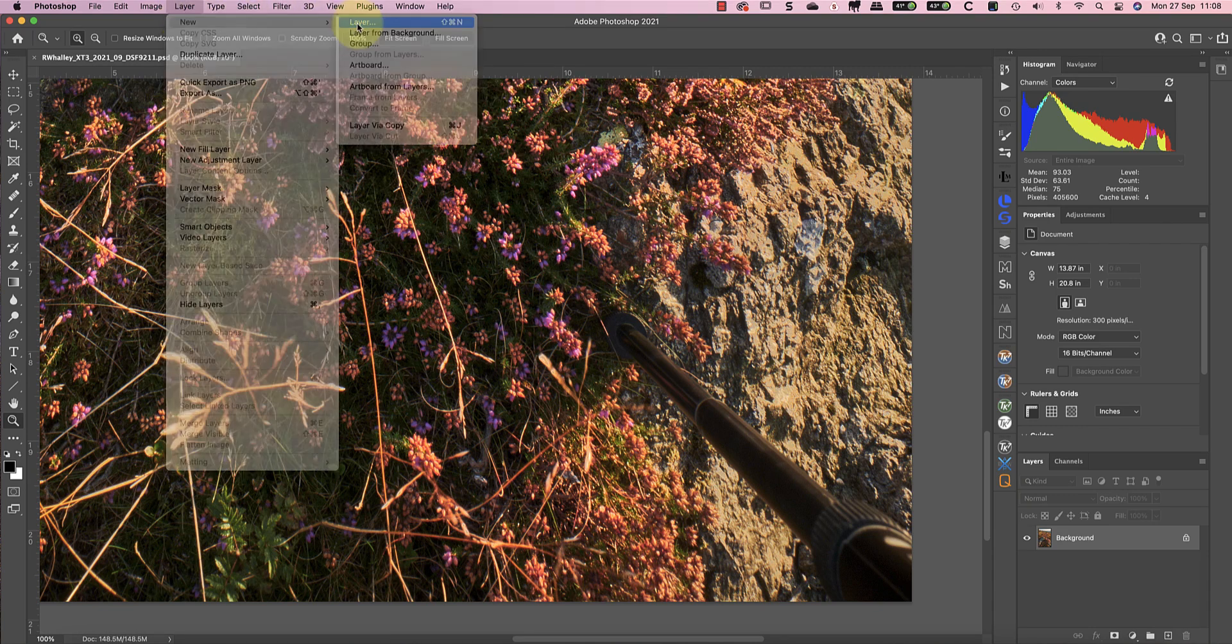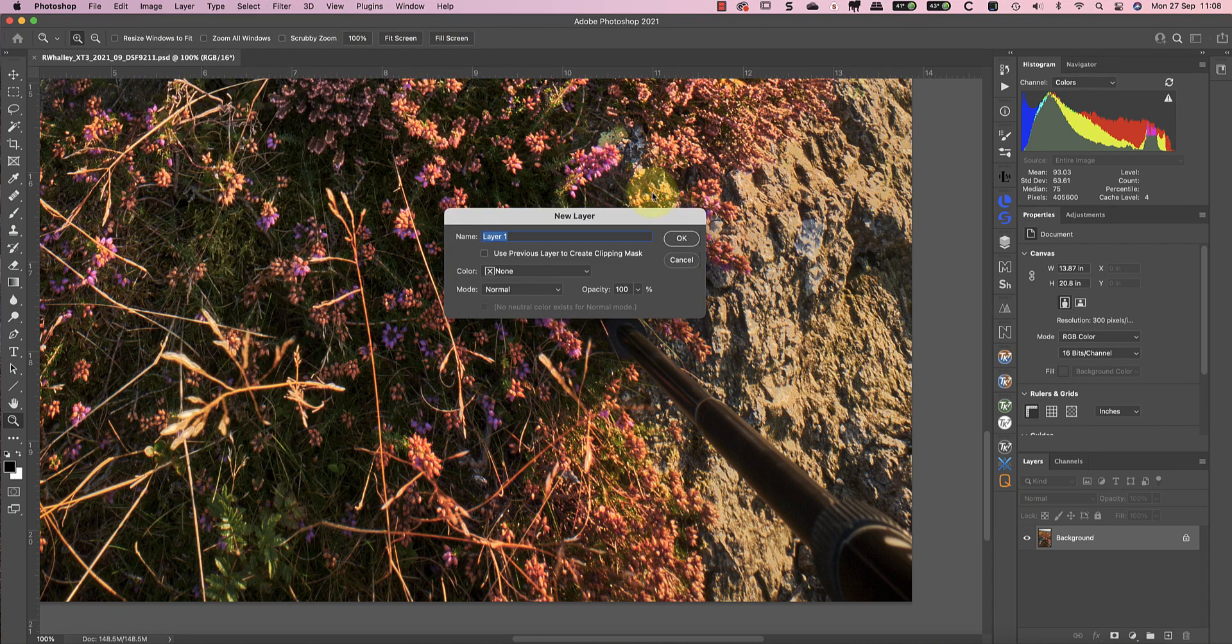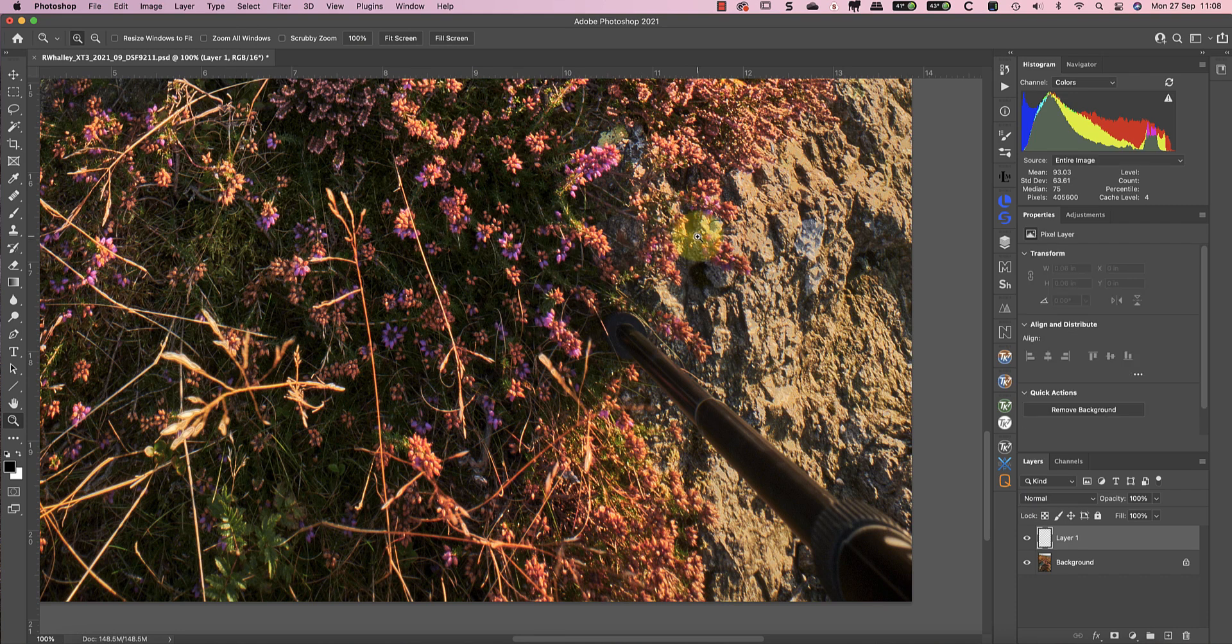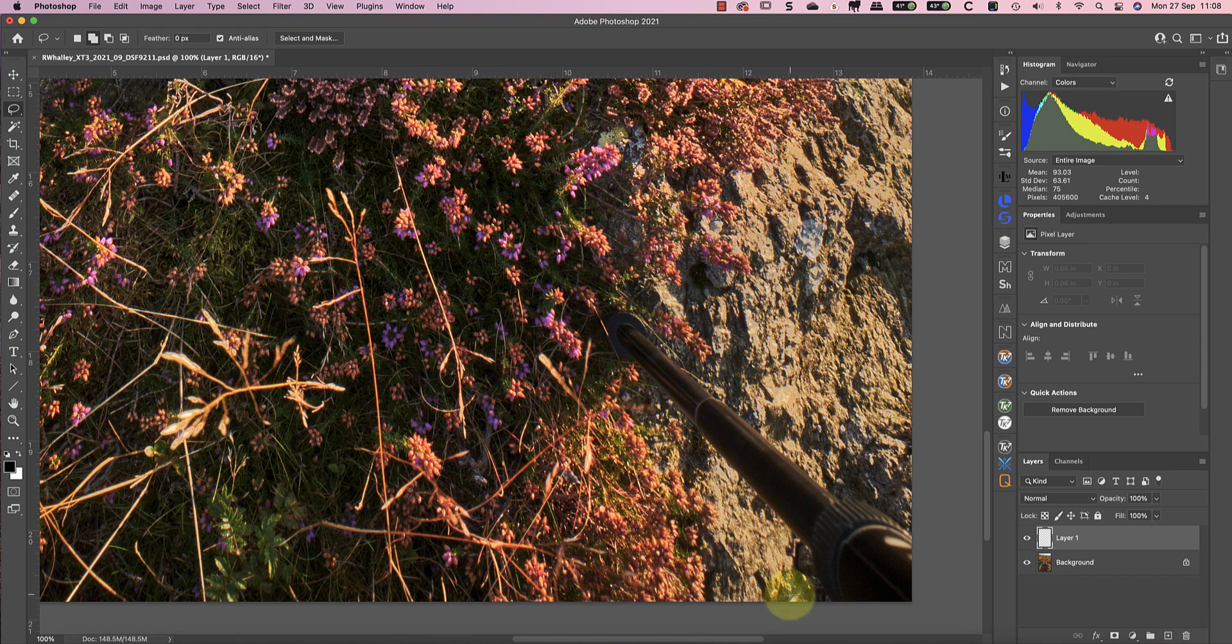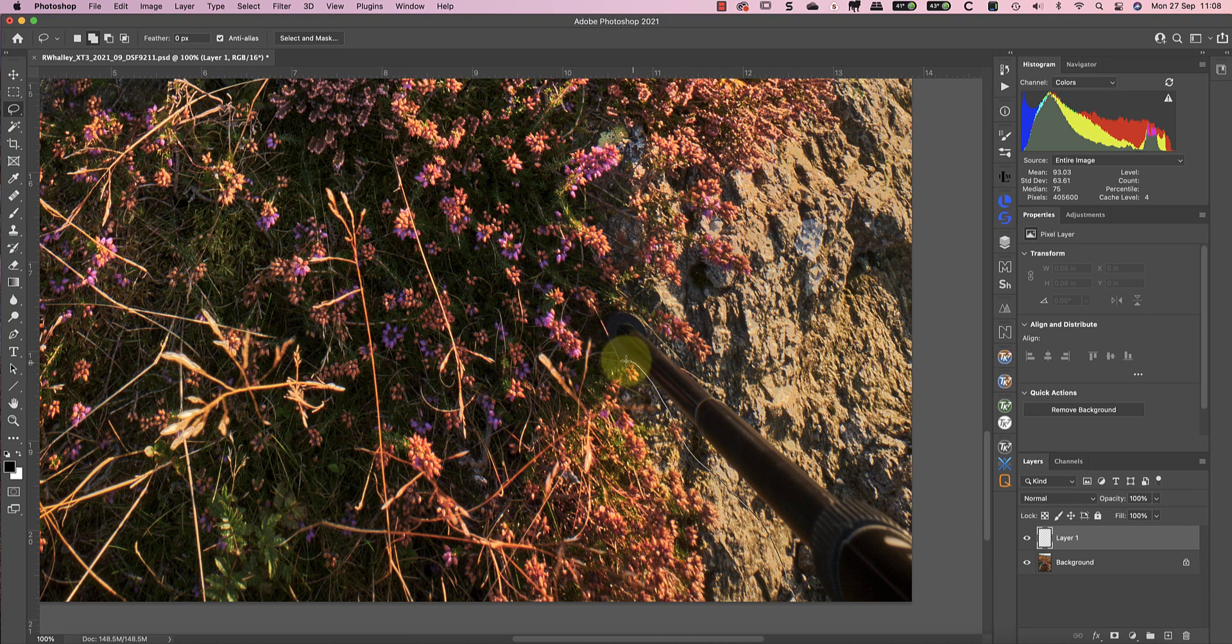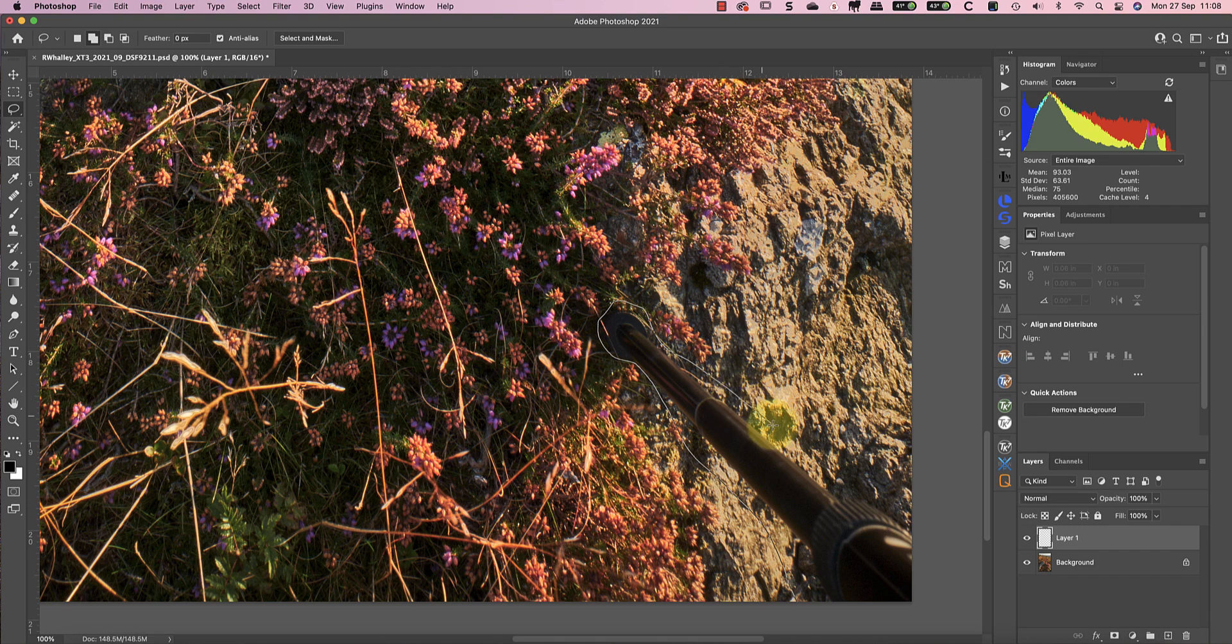I'll start by adding a new empty layer for the repair. I'll then use the lasso tool to draw a rough selection around the tripod leg. When I'm doing this I'm trying to avoid including any of the heather on the left because I think it will make a better repair that way.